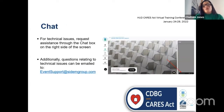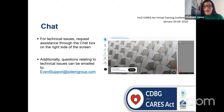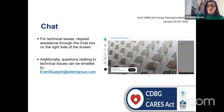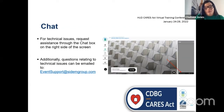For technical issues, request assistance through the chat box on the right side of the screen. Additionally, questions relating to technical issues can be emailed to the email address provided.